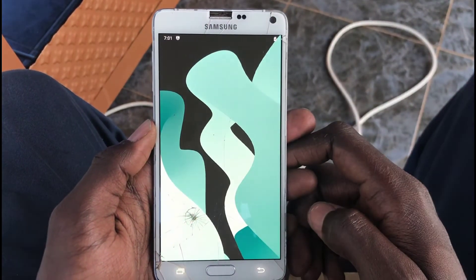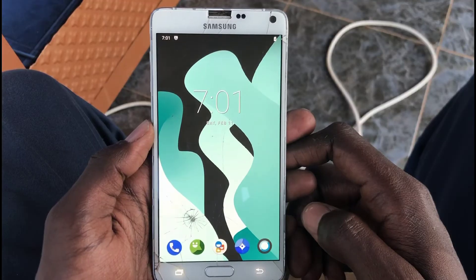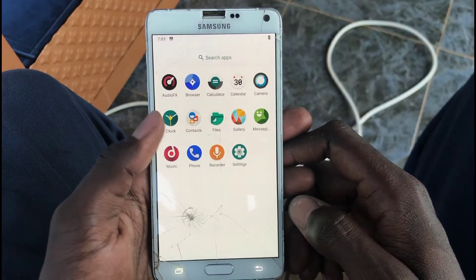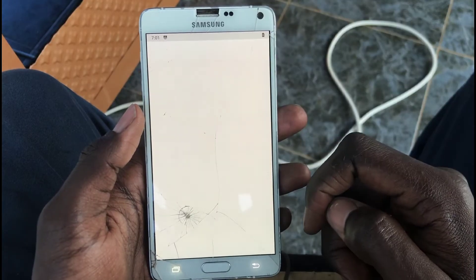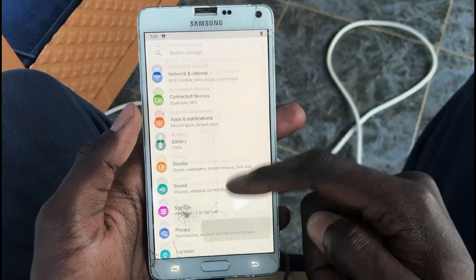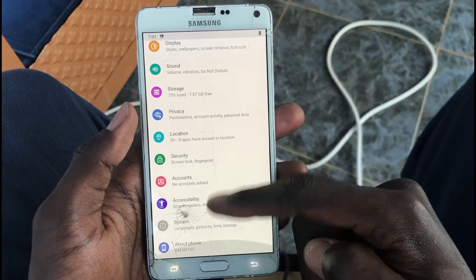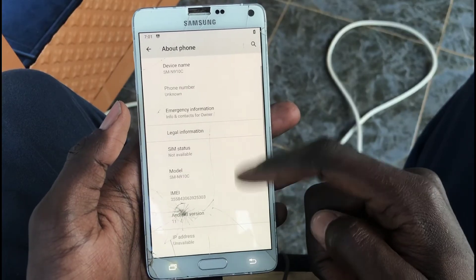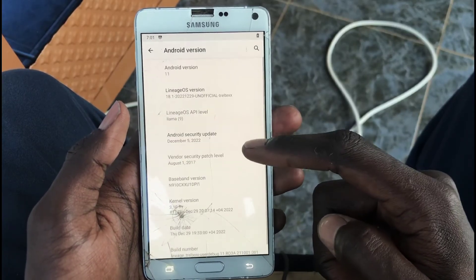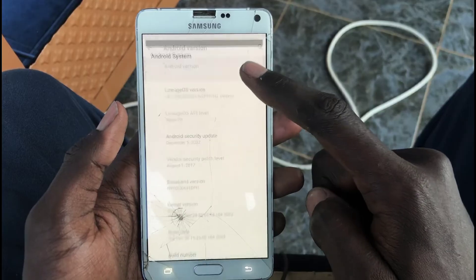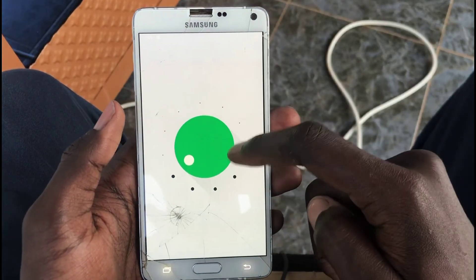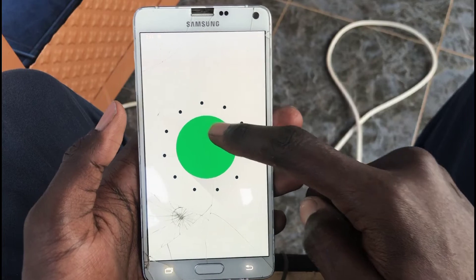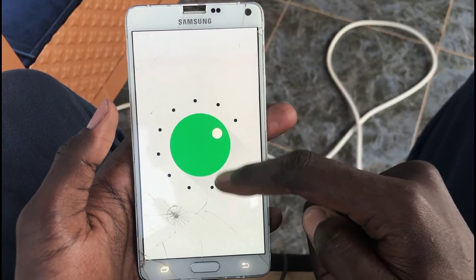It's a normal ROM. Just to confirm, go to About Phone and check the Android version — as you can see it's Android version 11. Tap on it and you can see the Android 11 Easter egg. That's it, thanks for watching.